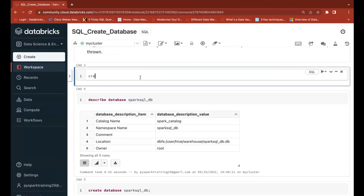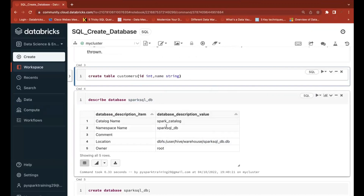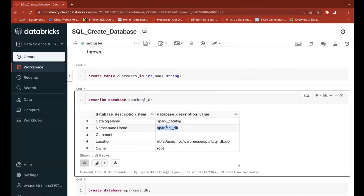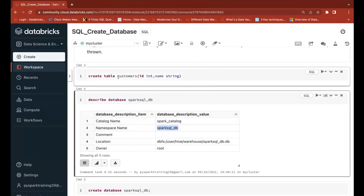Let's create a table inside this database to understand the structure. I'm going to create a table named customers with two columns: id as INTEGER and name as STRING. To create the table inside a specific database, you need to specify the database name dot table name — so the table is created inside that database.